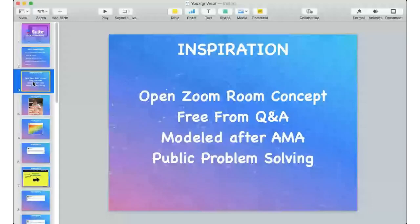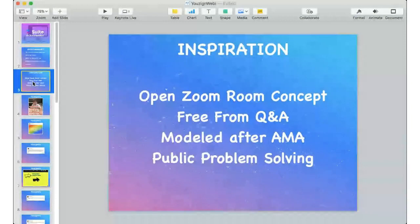I believe that public problem solving is one of the best ways to do this. These are live — when you see my use on the screen, if you see me make a mistake, I made a mistake. And that live public problem solving, I think, is advantageous to everybody who's on.